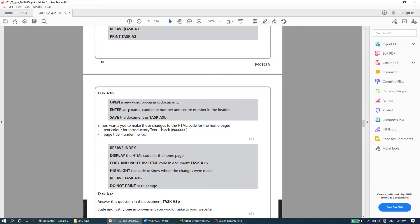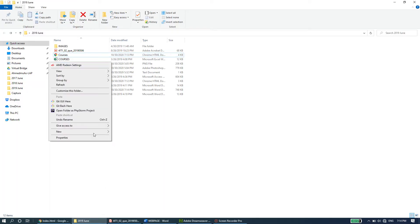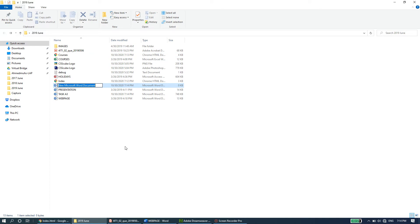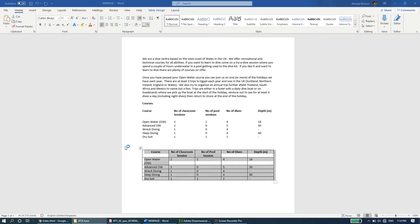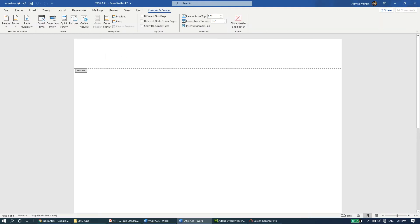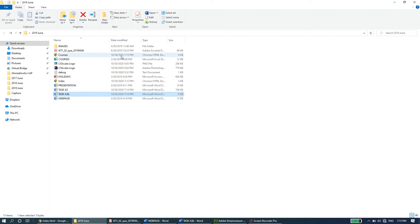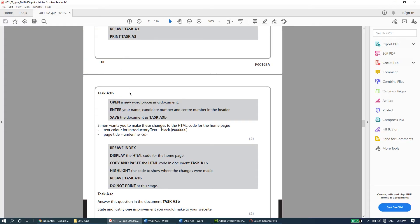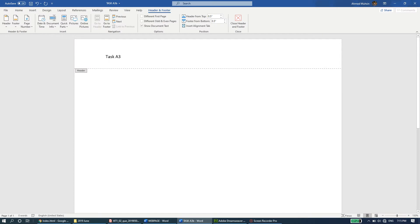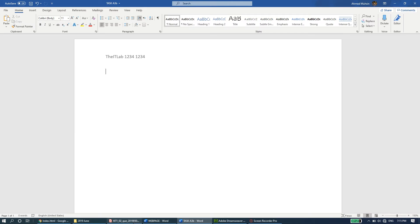Now we need to open a new word processing document, enter your name, candidate number, and center number in the header, and save this document as task a3b. Go to your folder, right-click, create a new Word document, name it task a3b, open it, and go directly into the header to enter your name, candidate number, and center number.